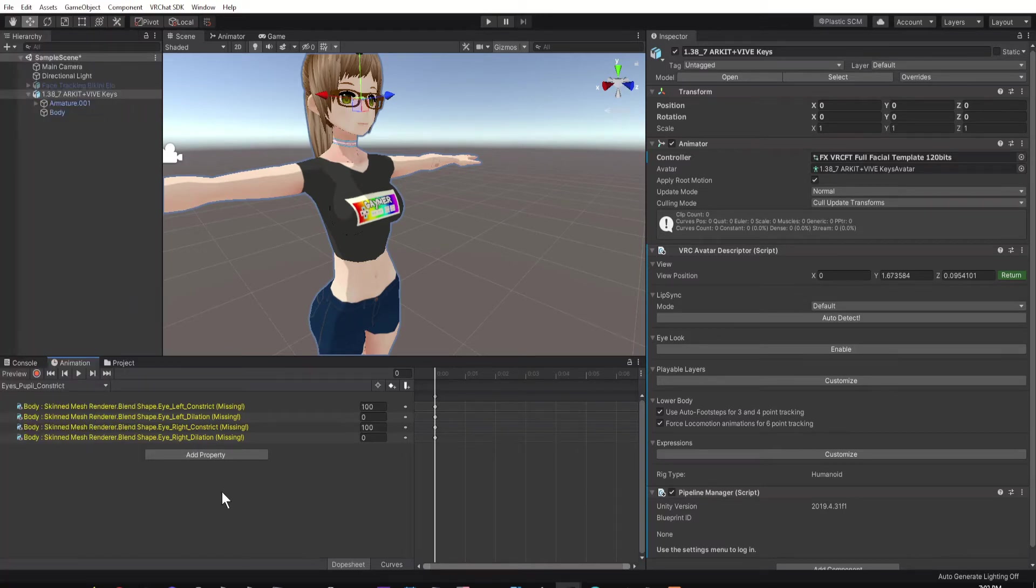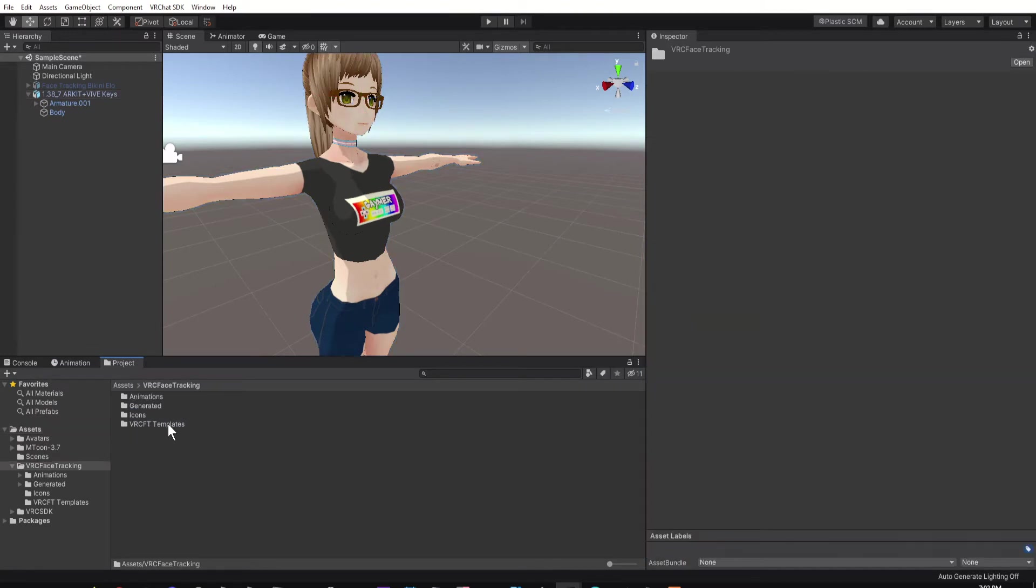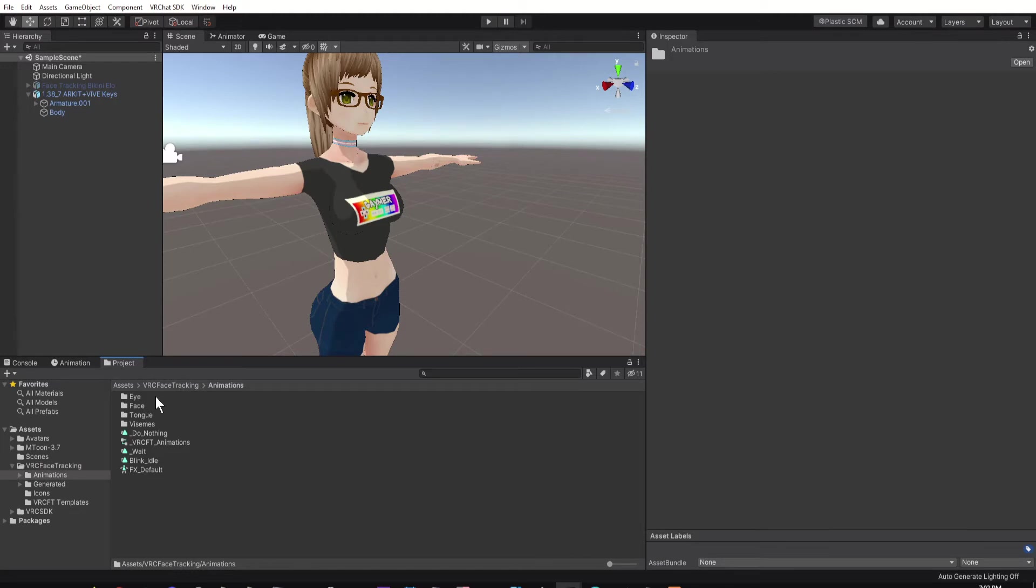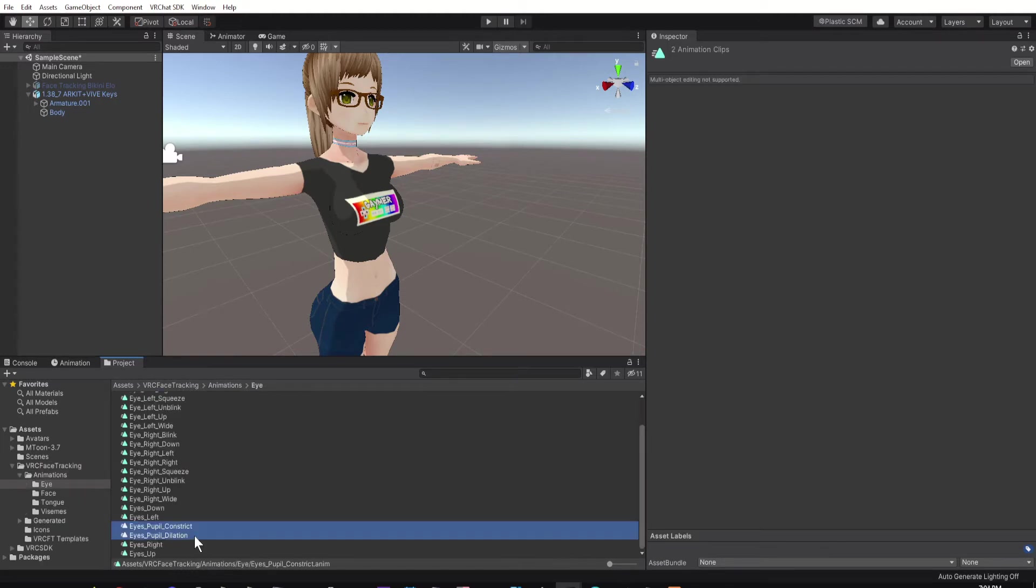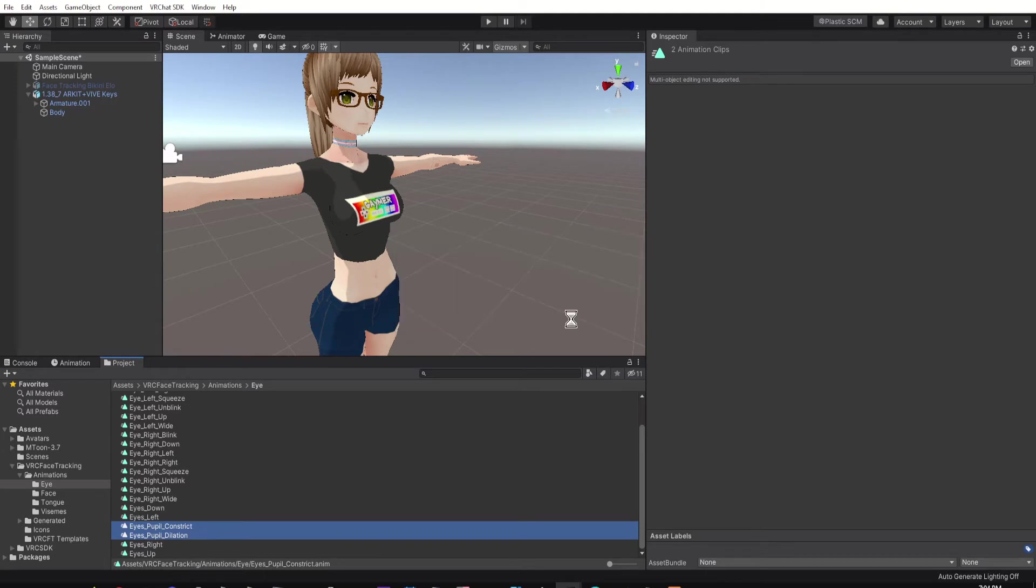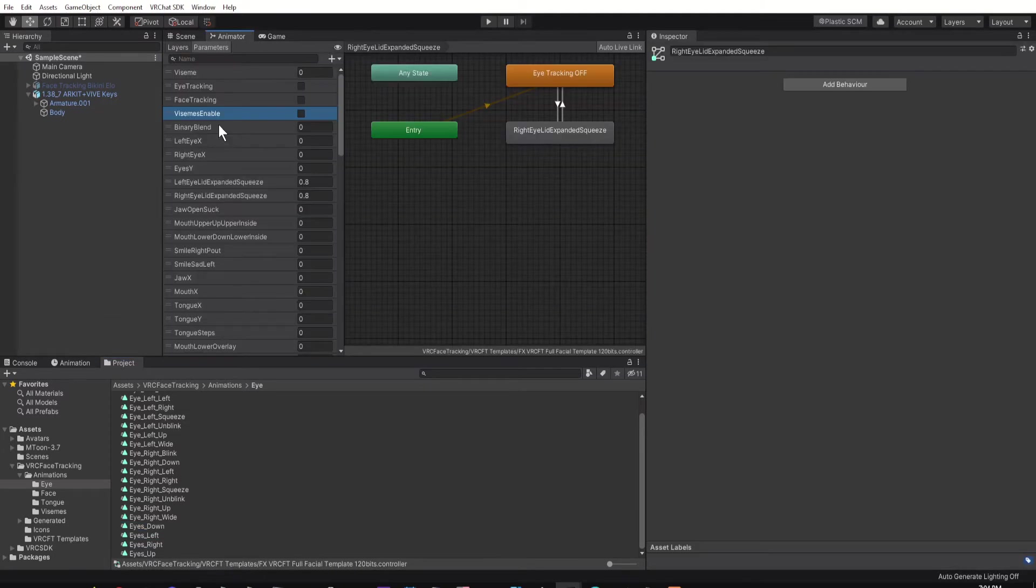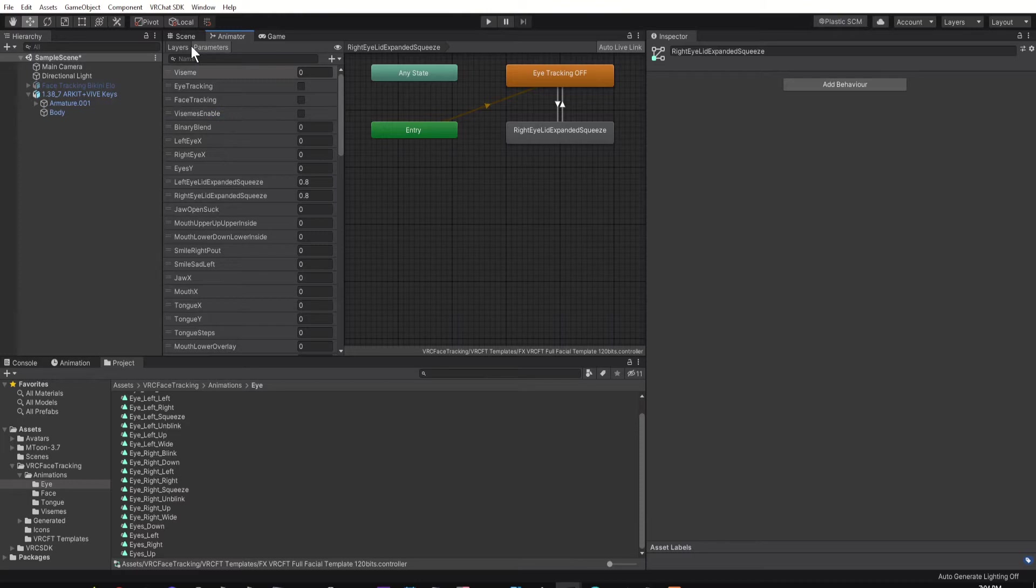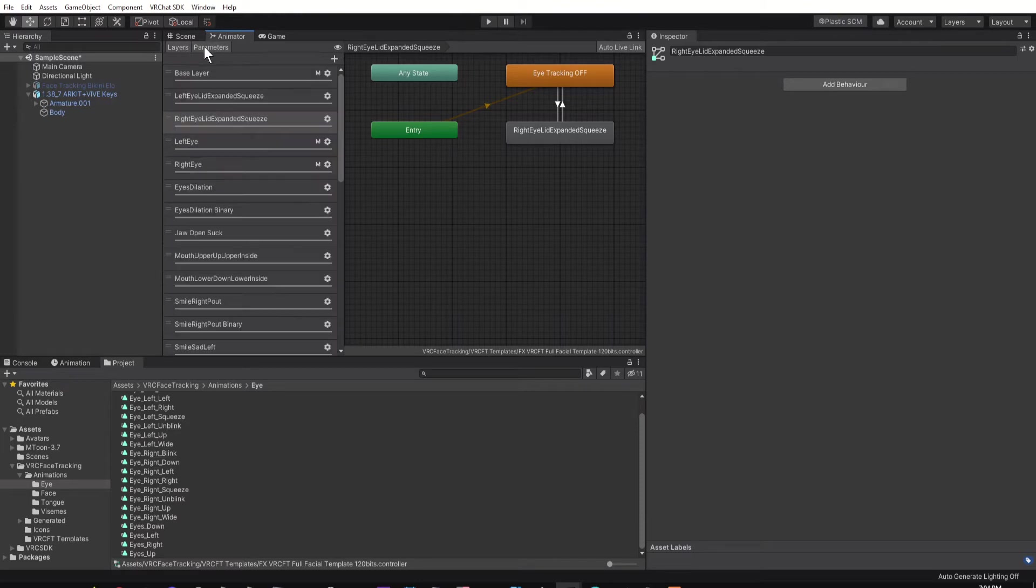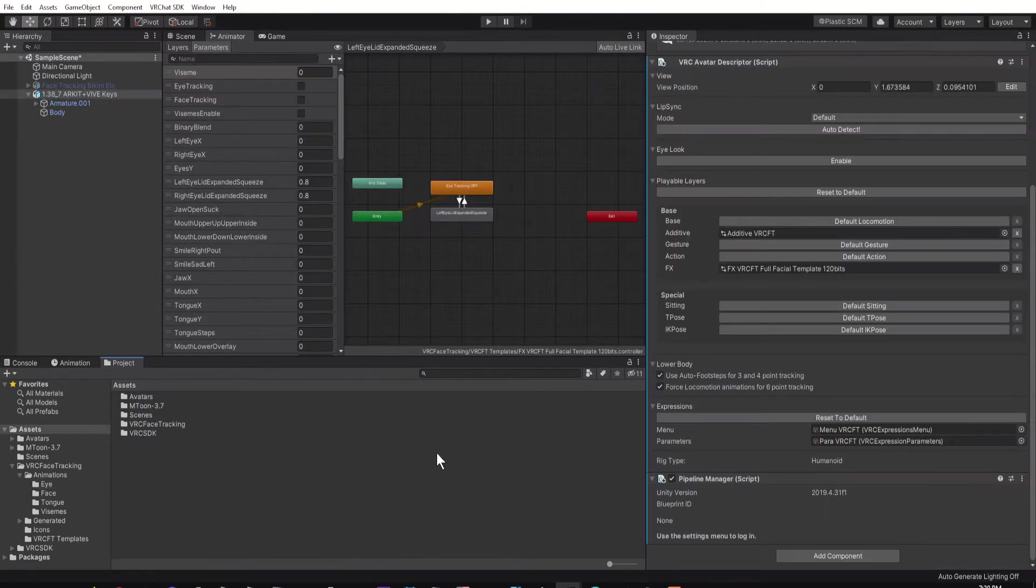How I handled this was by going to the VRC Face Tracking folder, clicking on Animations, by clicking on the Eyes Pupil Constrict and Eye Pupils Dilation animations, and then pressing Delete. After I went ahead and deleted those, then I went into the Animator tab and deleted any parameters or layers mentioning them.